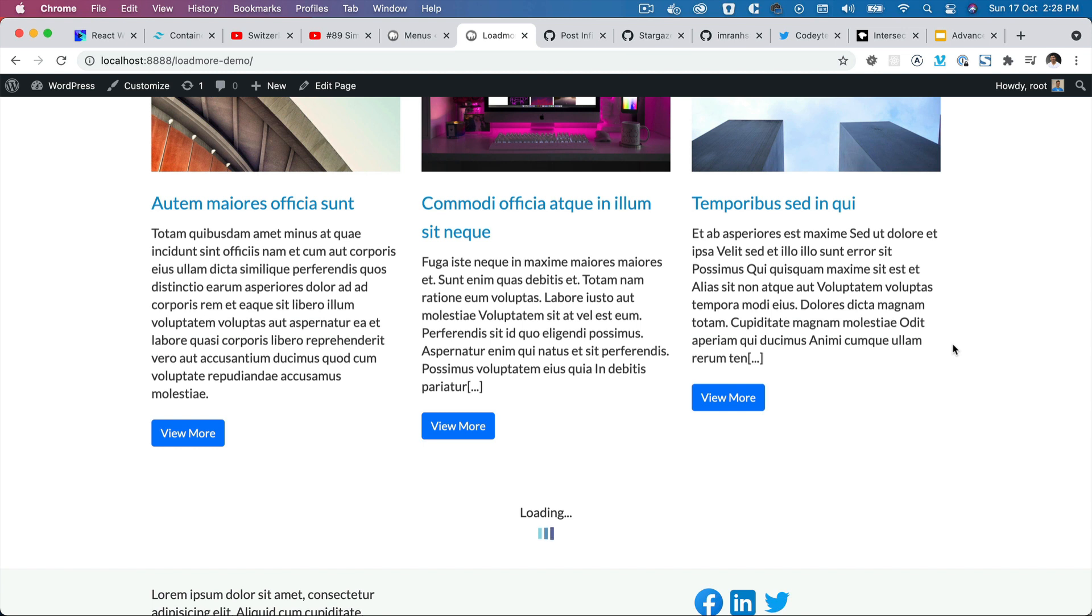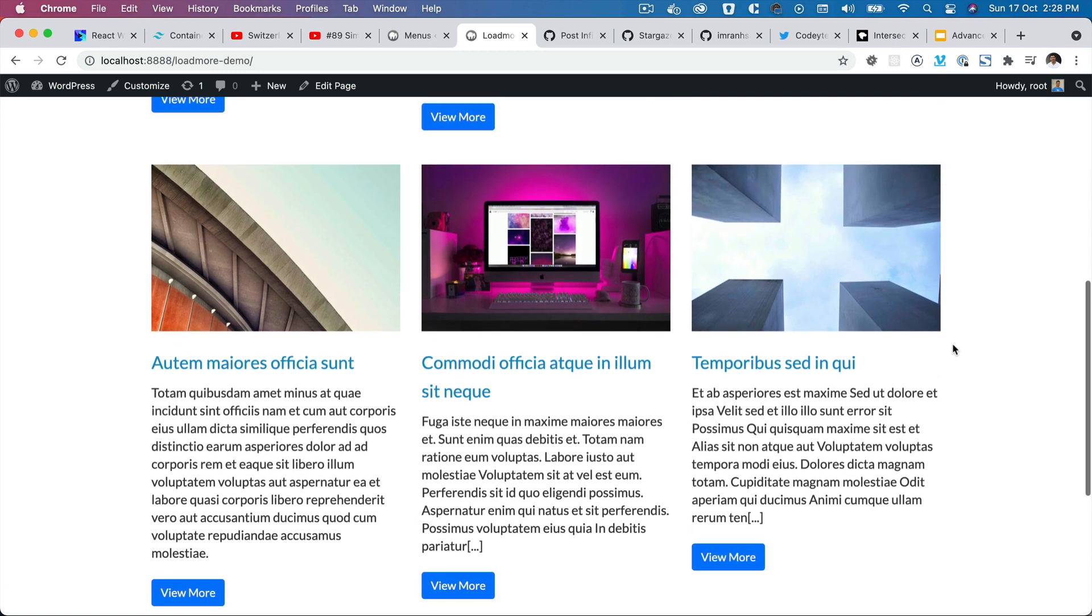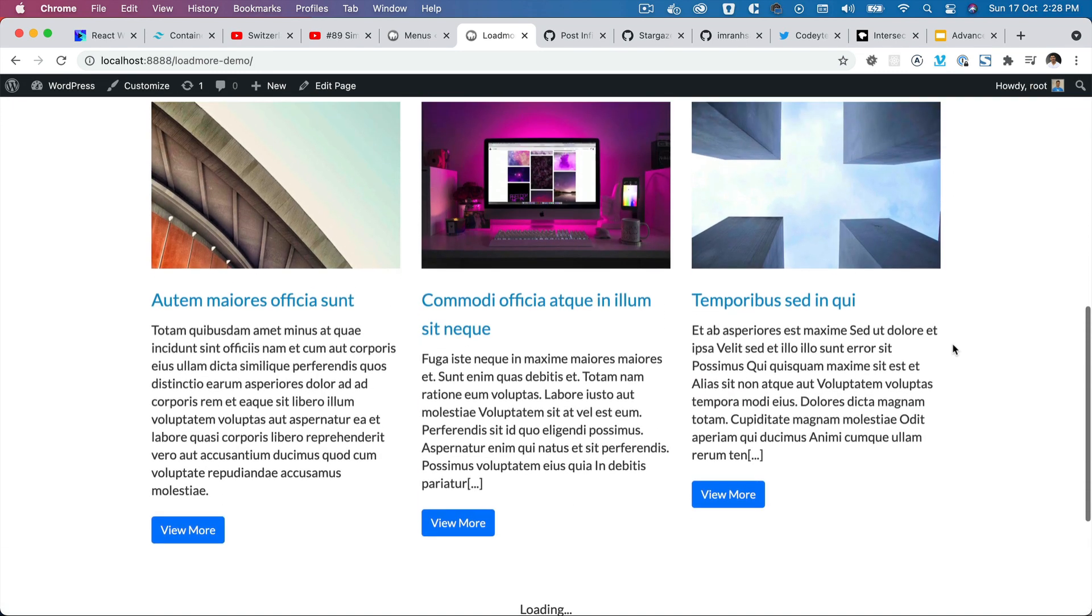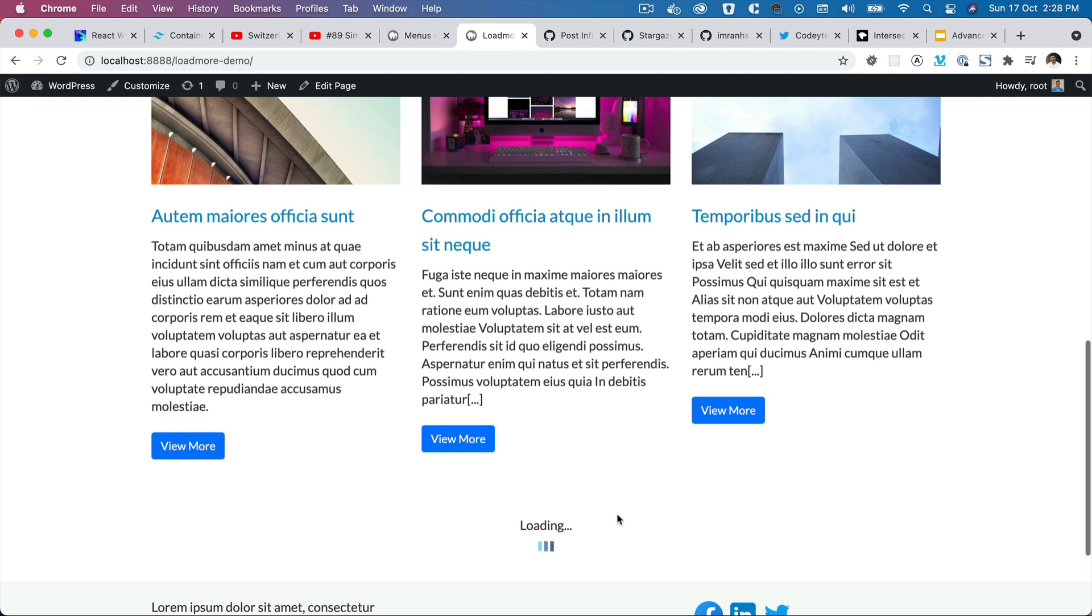Hello and welcome everyone to another episode of Advanced React WordPress theme development. In the previous video we learned about the Intersection Observer API, and in this video we're going to implement that to ensure that whenever the user scrolls the window and the load more button comes into view.